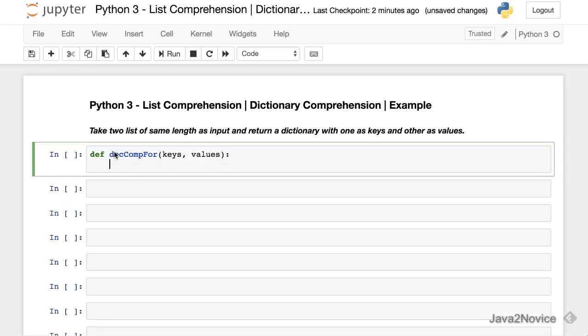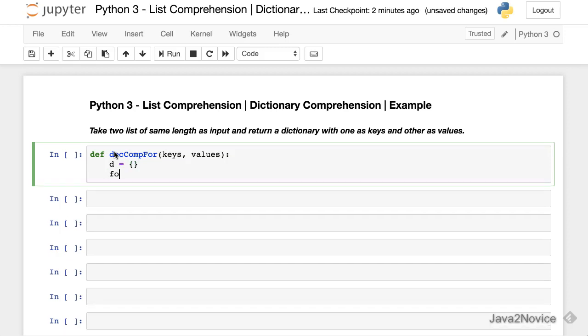Now define our final dictionary which we are going to return. For i in range, we are going to get length of any one of the list since both lists are same in size. We will just take keys.